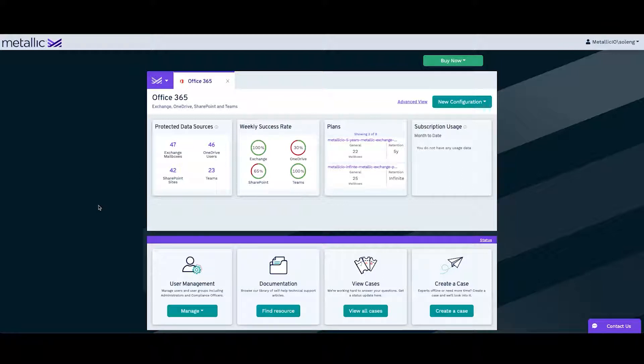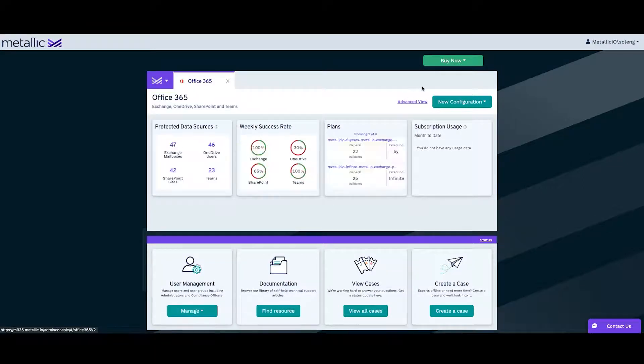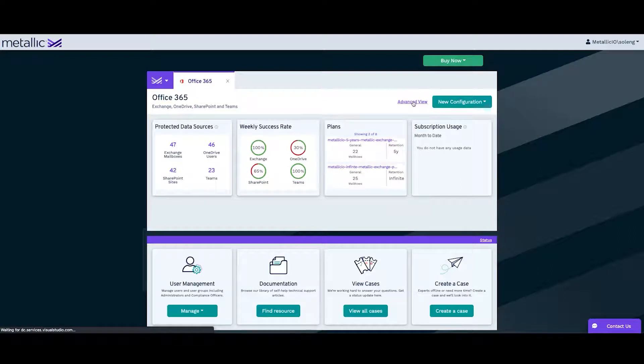In order to do that, we will click on the Metallic logo on the top left, select the Office 365 option, and then click on Advanced View.